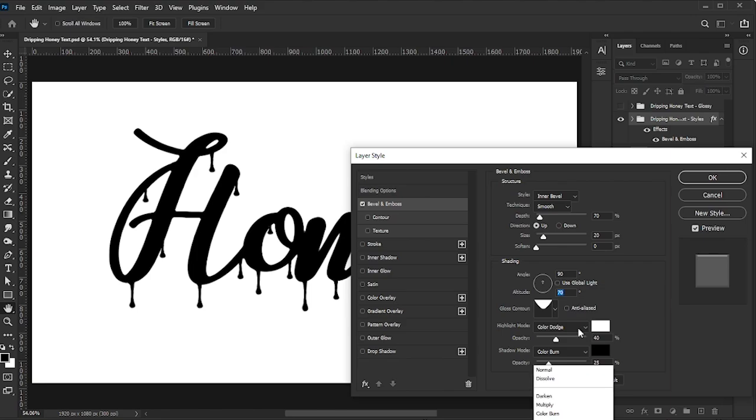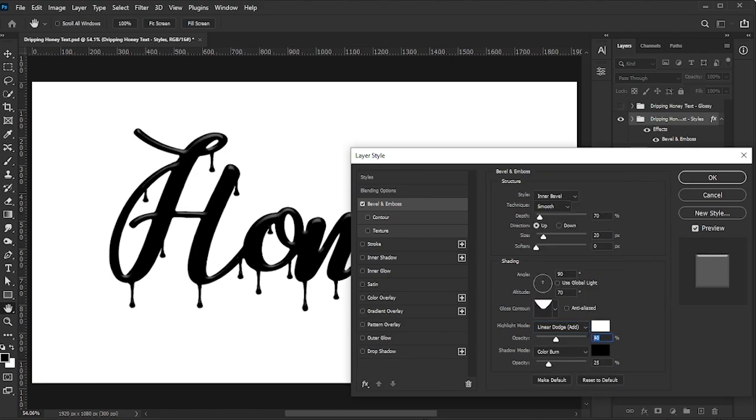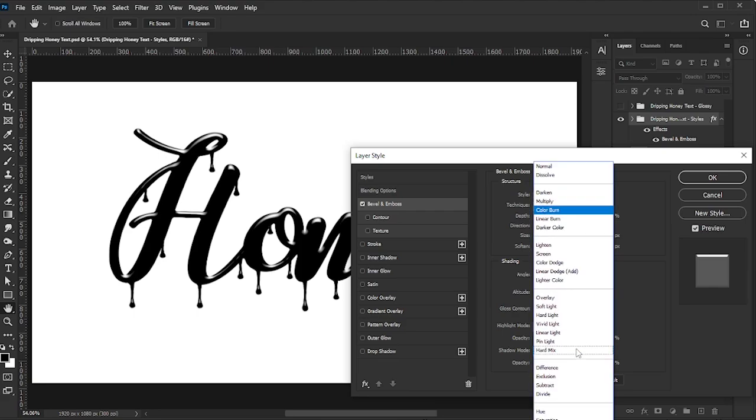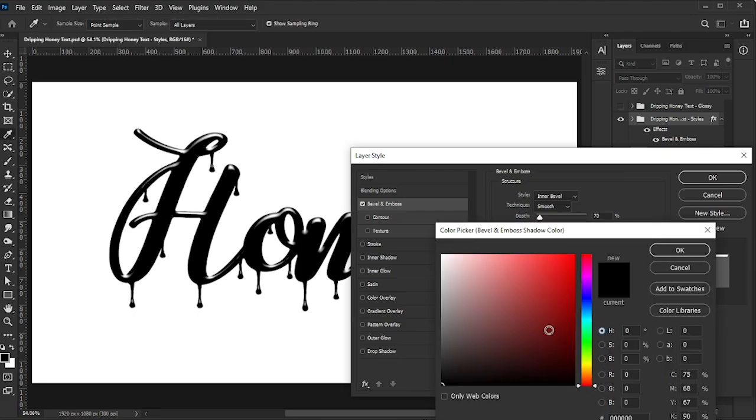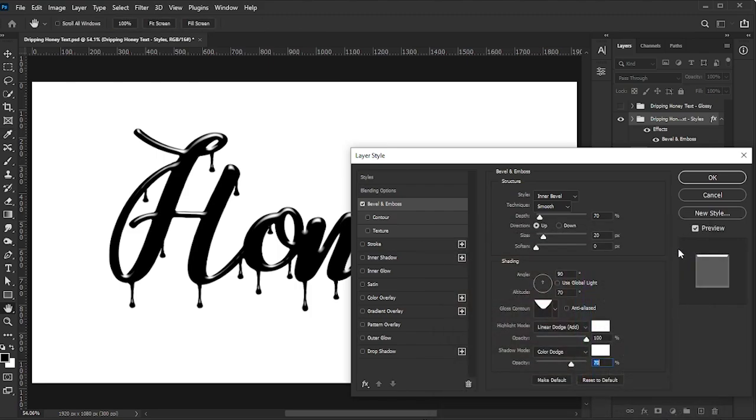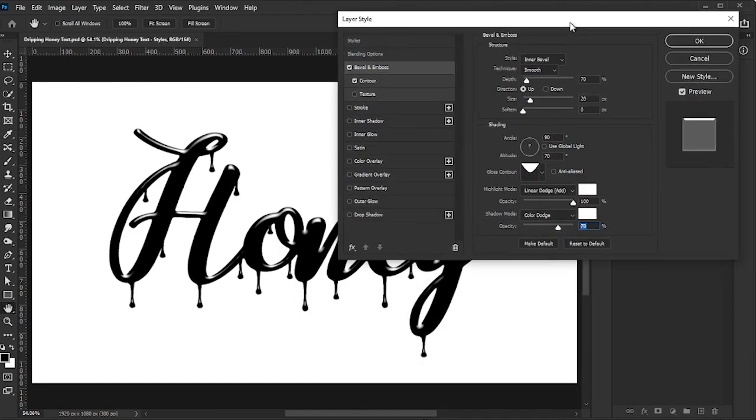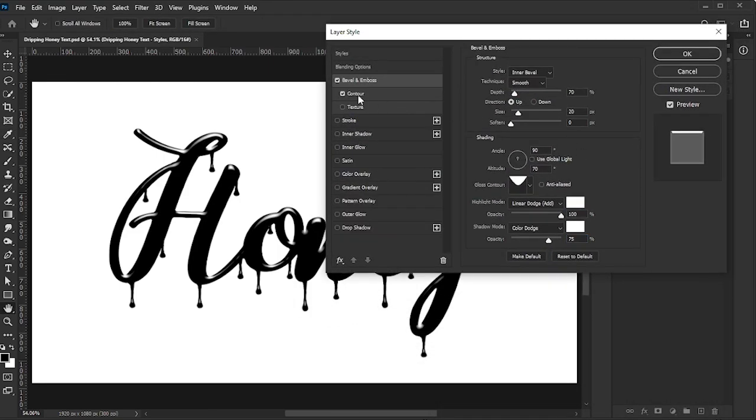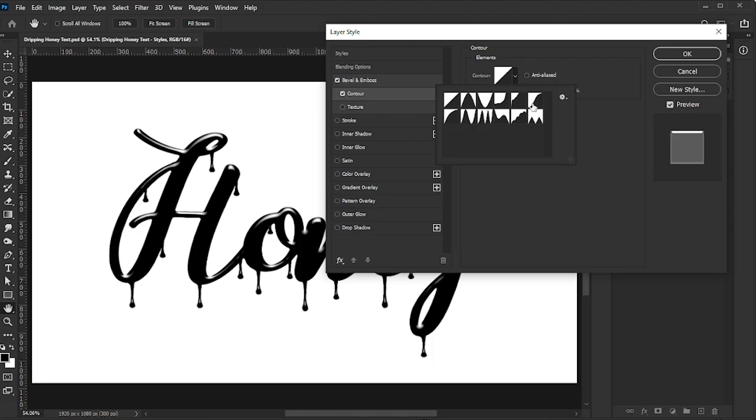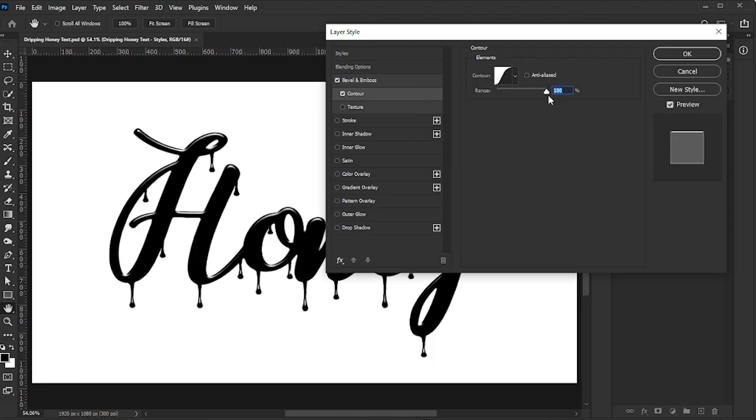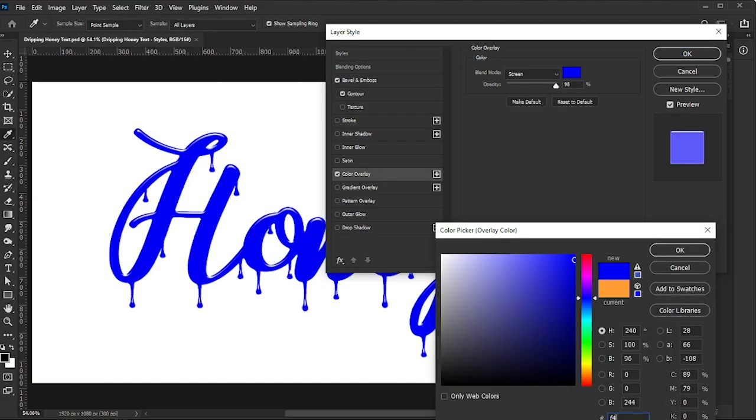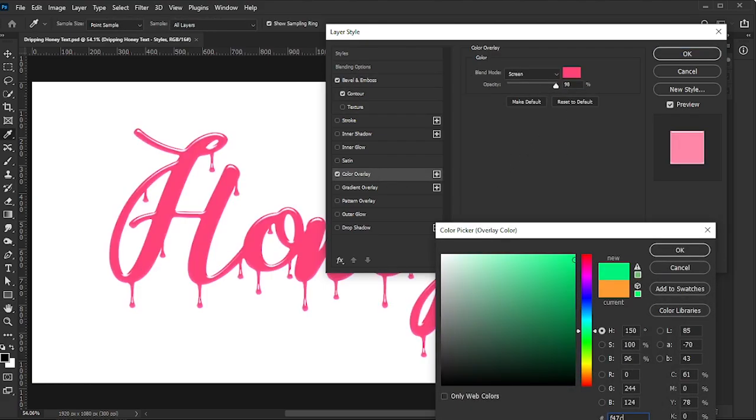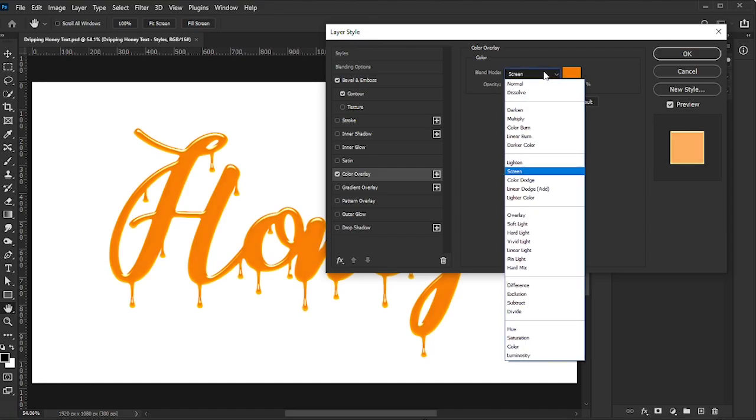Set the Highlight Mode to Linear Dodge Add, with 100% opacity, and white for the color. Set the Shadow Mode to Color Dodge with 70-75% opacity and white. Activate the Contour Style, set it to Gaussian, and adjust the range to 100%. Next, activate Color Overlay. Set the Color to F47C05, and Opacity to 100%, with the Blend Mode set to Normal.